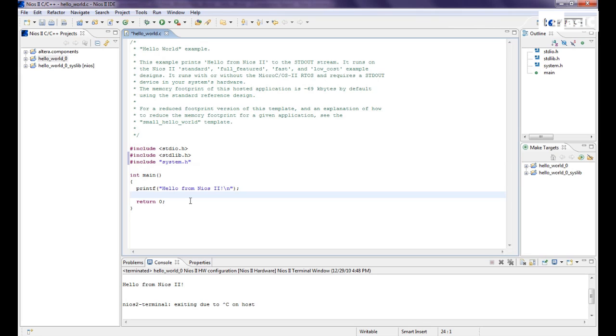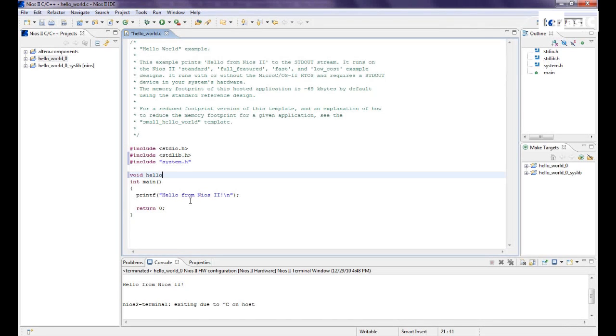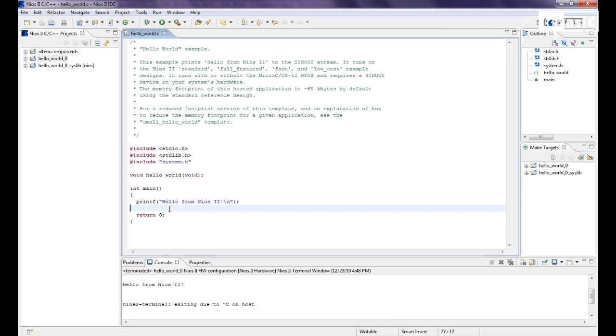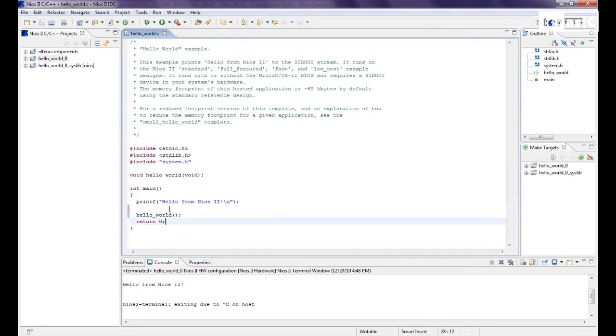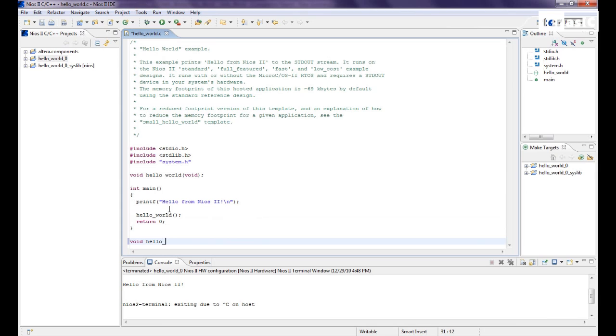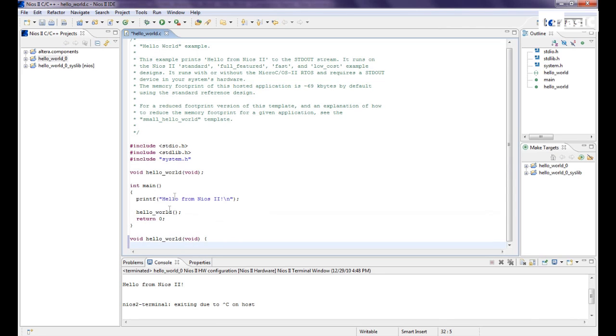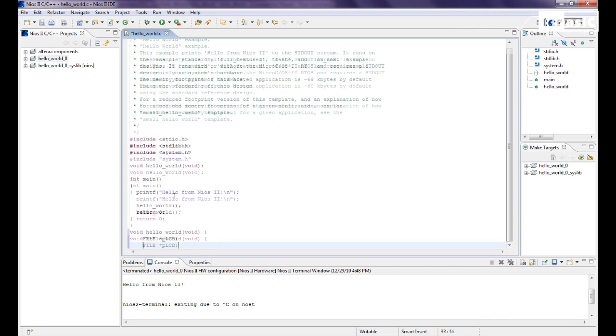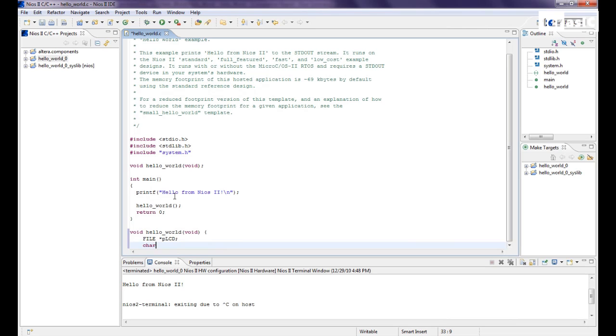And now to define our function, hello world. We'll do a file declaration with our pointer. Our PLCD will equal to fopen LCD name right.